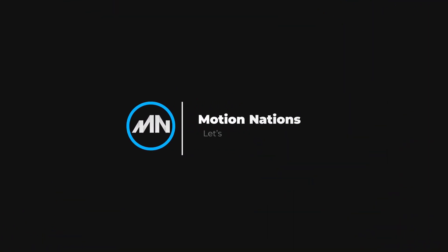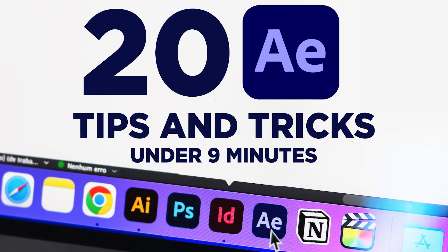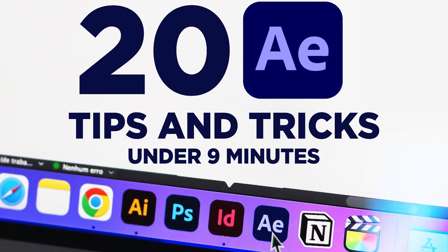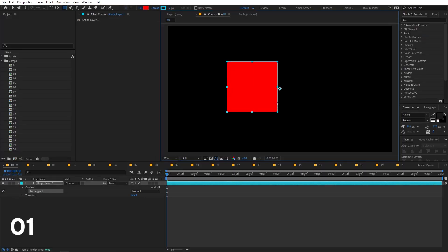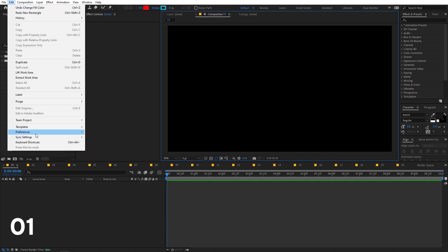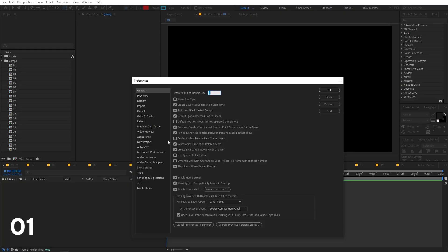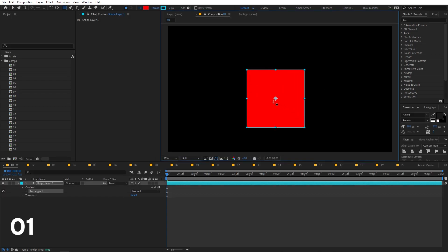Hey everyone, my name is Abhishek and welcome to Motion Nations. In today's video you will learn 20 tips and tricks in After Effects under 9 minutes. First tip: if you create a shape layer and you want its anchor point to always remain in the center, go to Edit > Preferences > General and enable 'Center Anchor Point in New Shape Layer'. Now whenever you create a shape layer, its anchor point will always stay in the center.